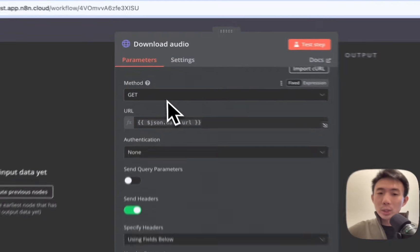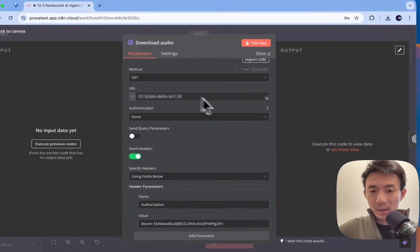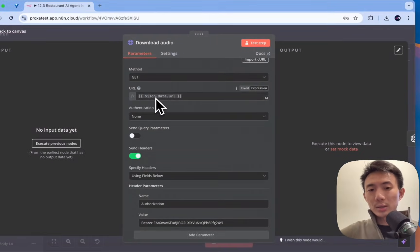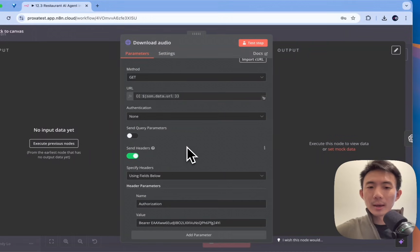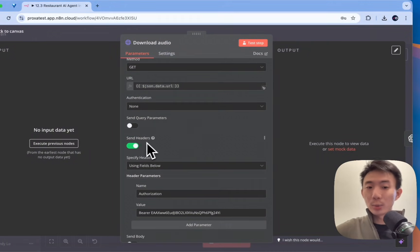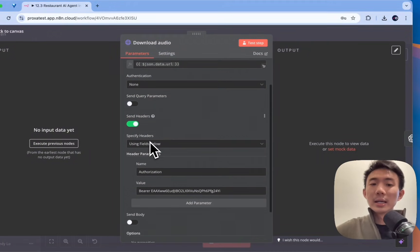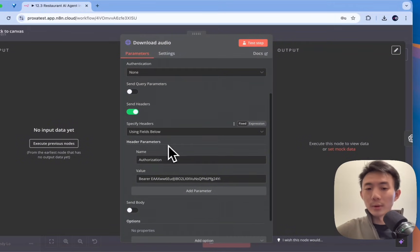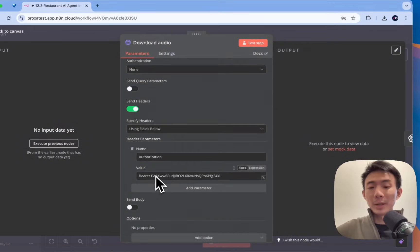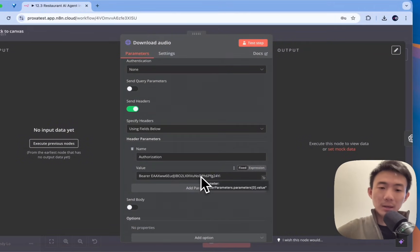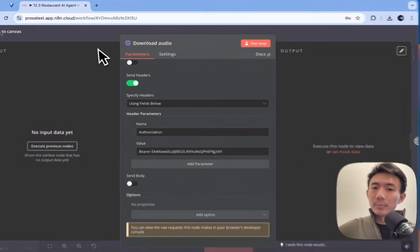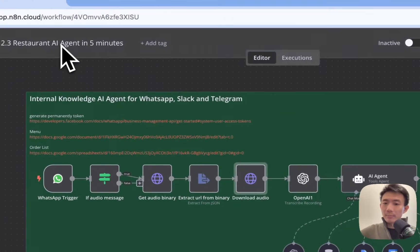Now, we use get method here, and then we put JSON data URL. Alright, and then for send headers, we enable that. And using fields below, authorization, bearer, and then paste your API key. And, okay.